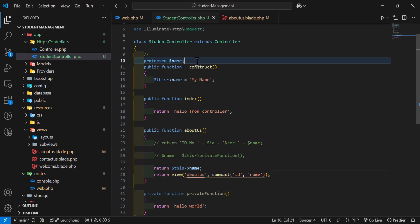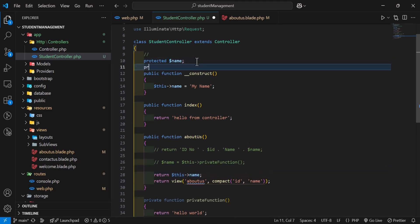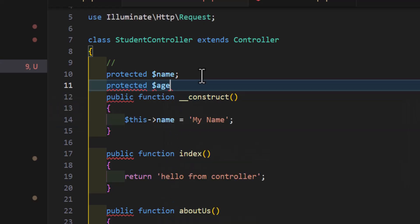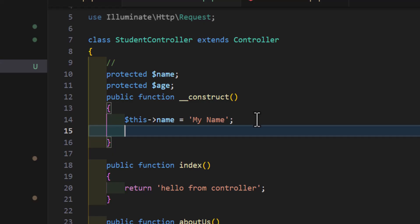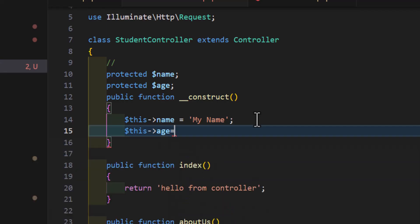We can create one more global variable, for example, age. By default, it's empty, and we set it here. So, this age is equal to 20.